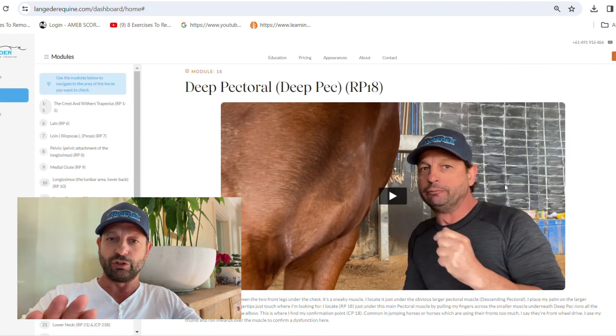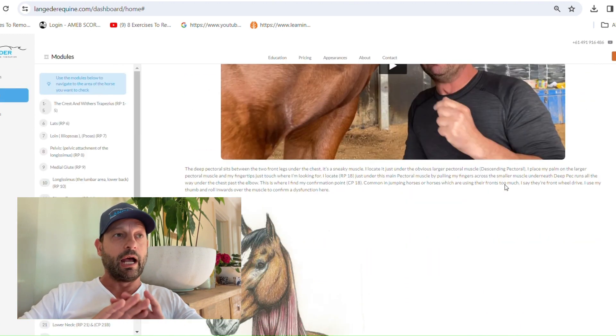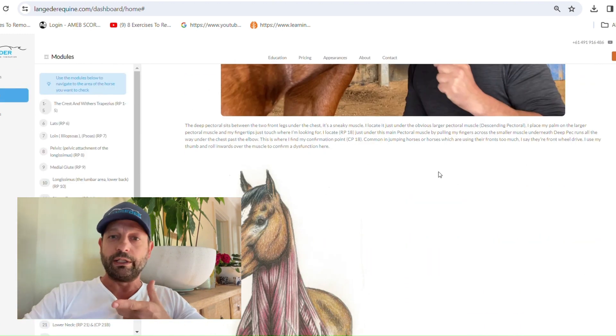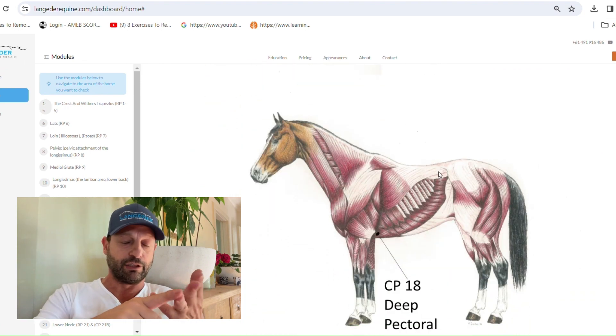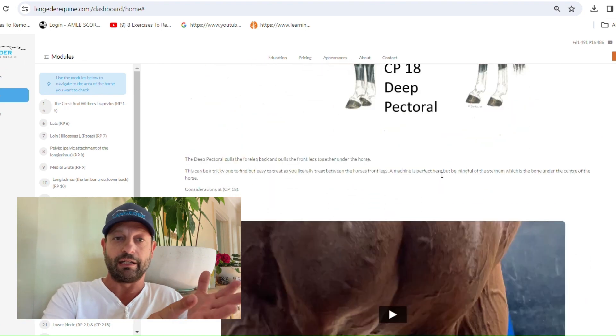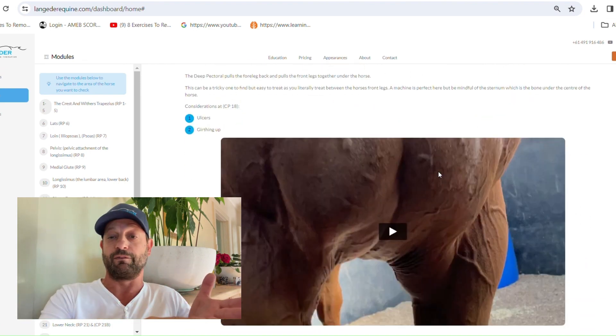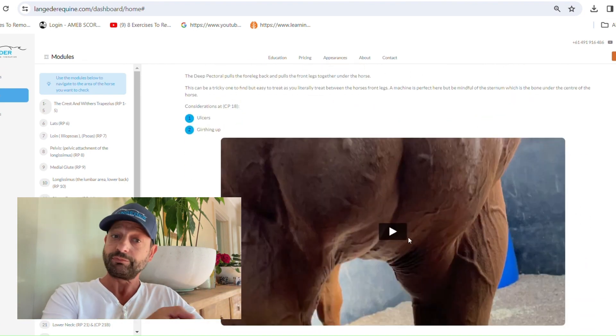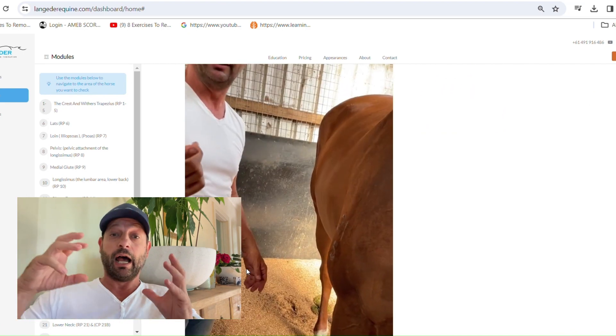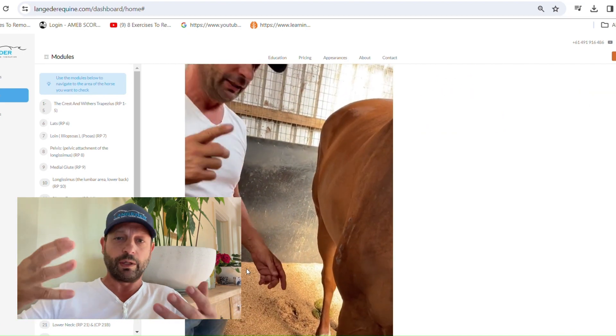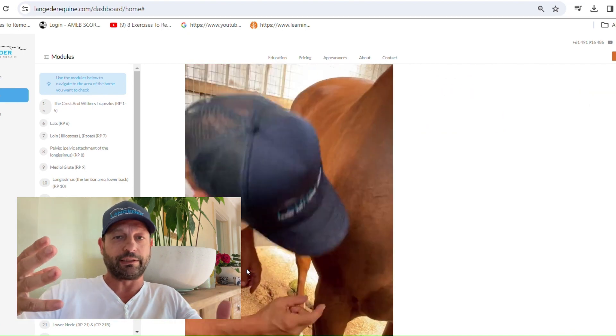The other thing that it's going to talk about are what are your considerations? Can you fix it yourself? Do you need another professional like a vet, a farrier, saddle fitter? Which one of those do you actually need?